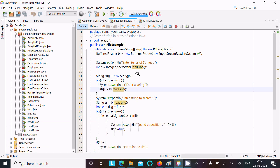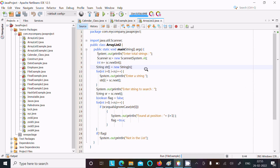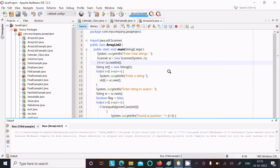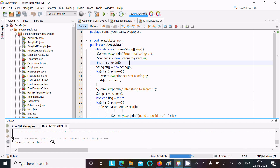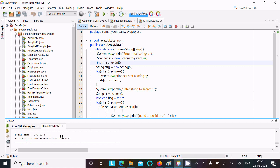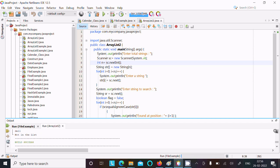Now the same thing can be achieved using Scanner class. I used Scanner class here, so let's run this code. This time I am going to enter a total of four strings: 'lan', 'hp', 'sony', and 'vio'. Now if I search 'del', which I didn't enter, I get the message: this is not in the list.